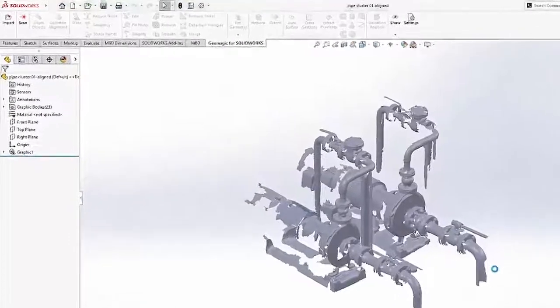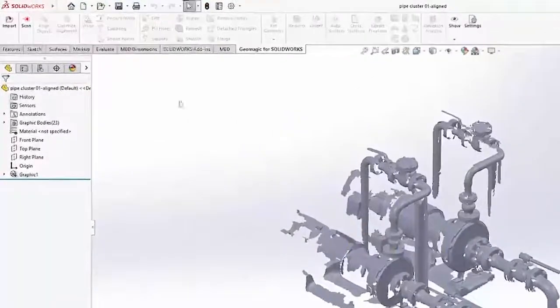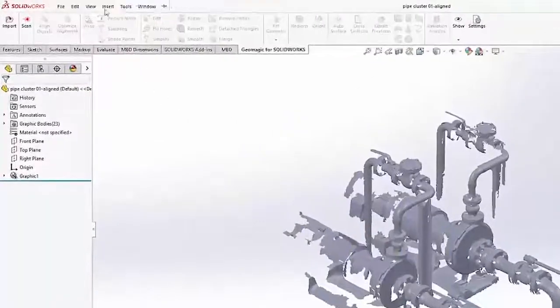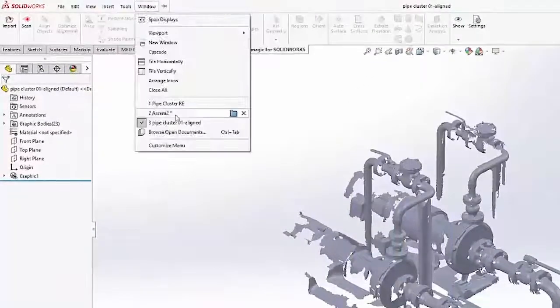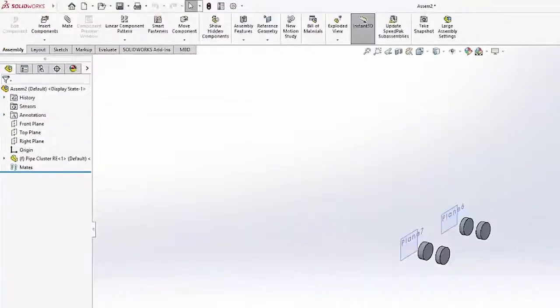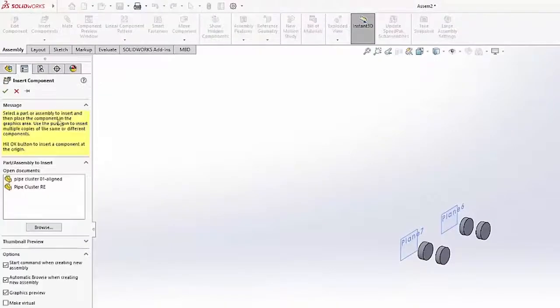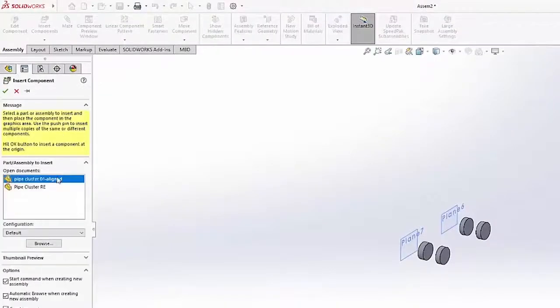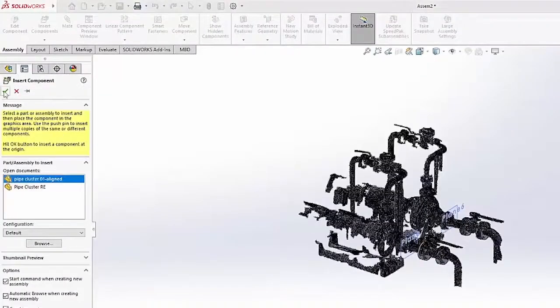And this, unlike the blue version of the mesh that Geomagic gave me, this will show in an assembly. So I'm going to save it out as a part file.